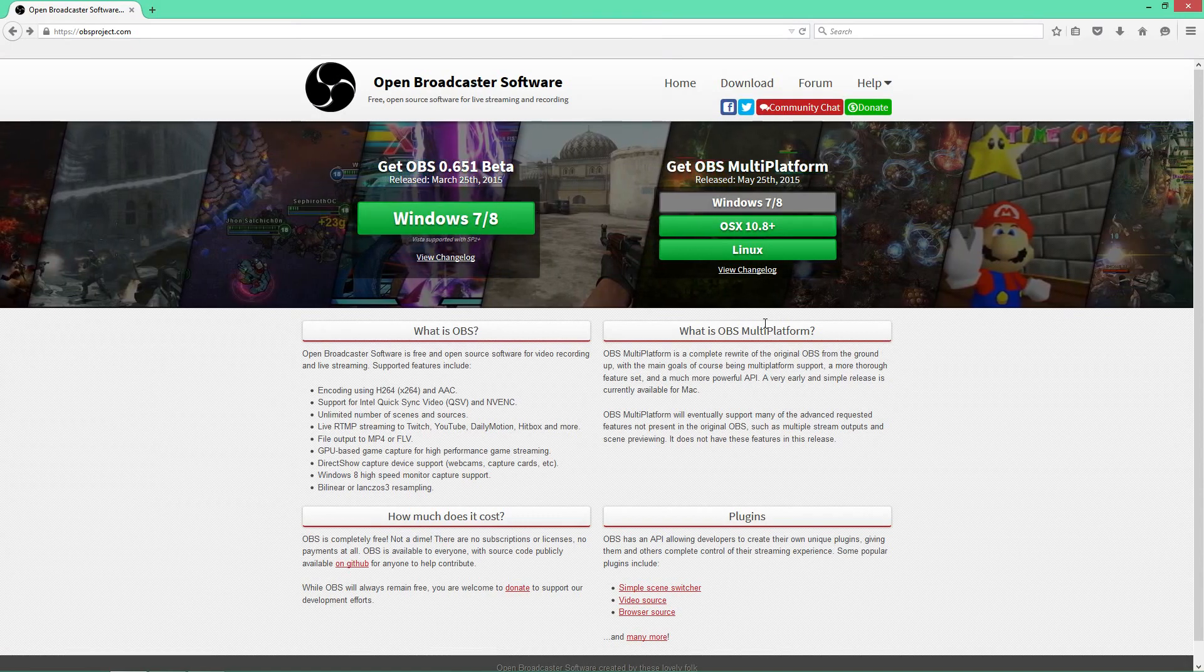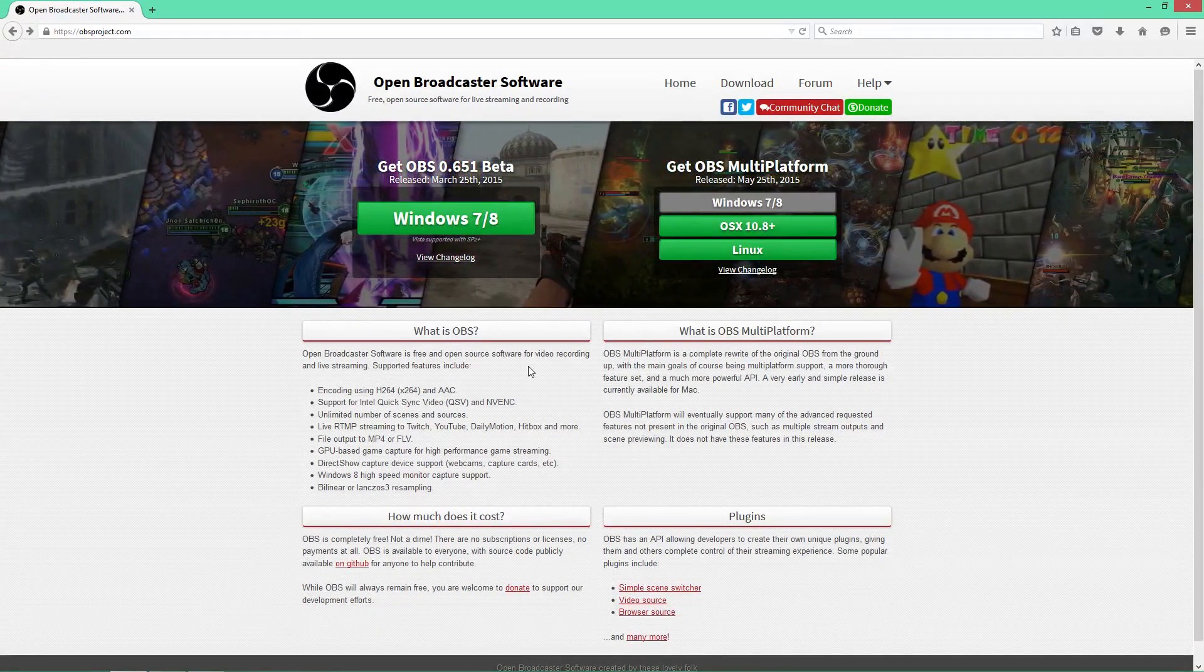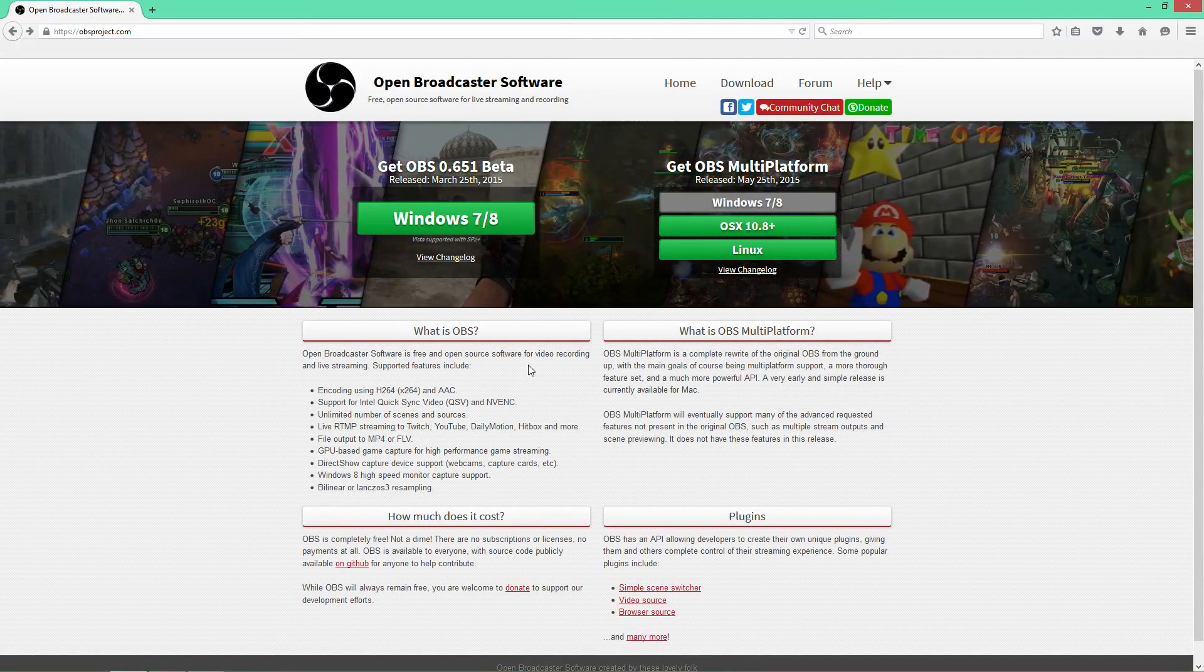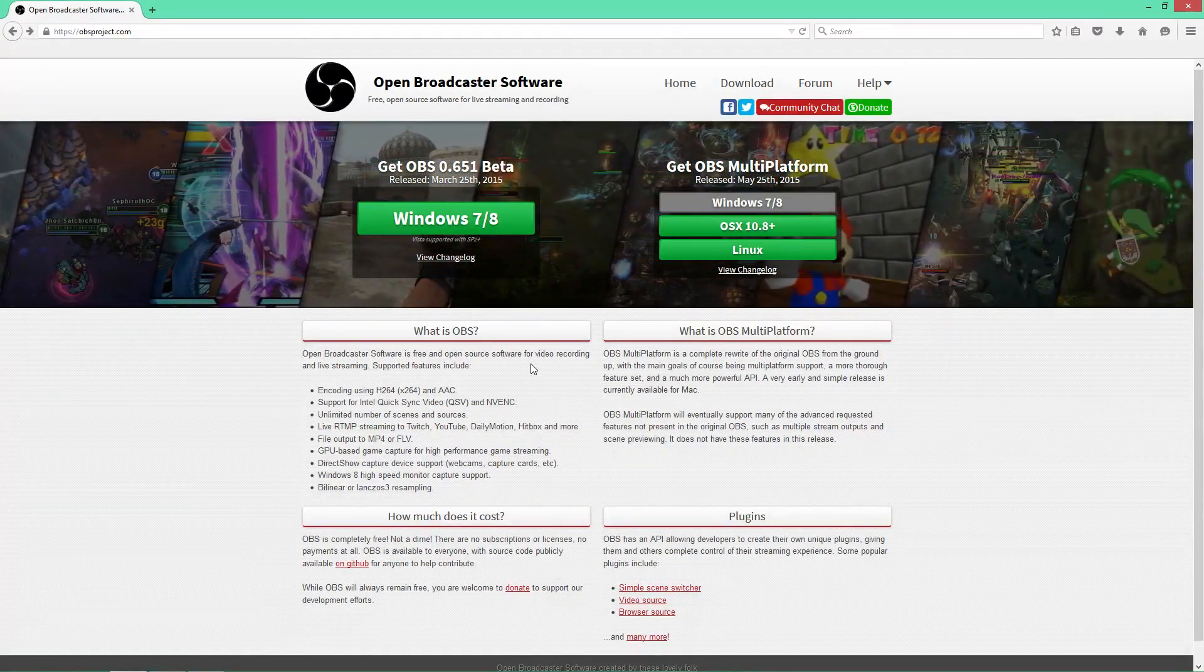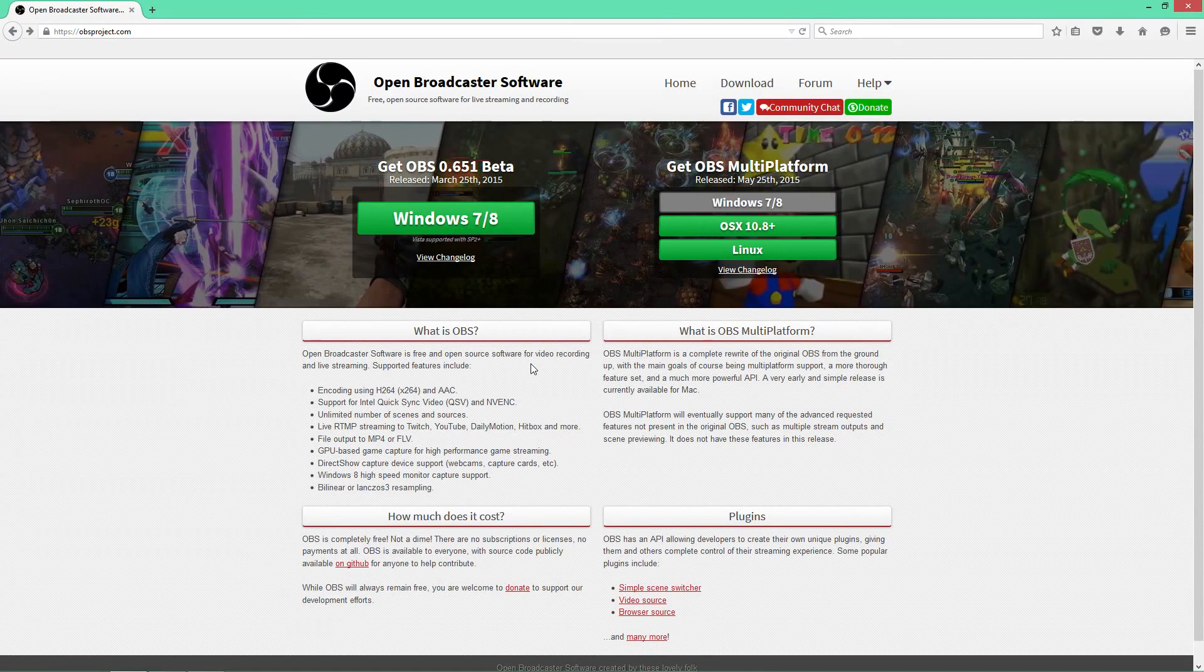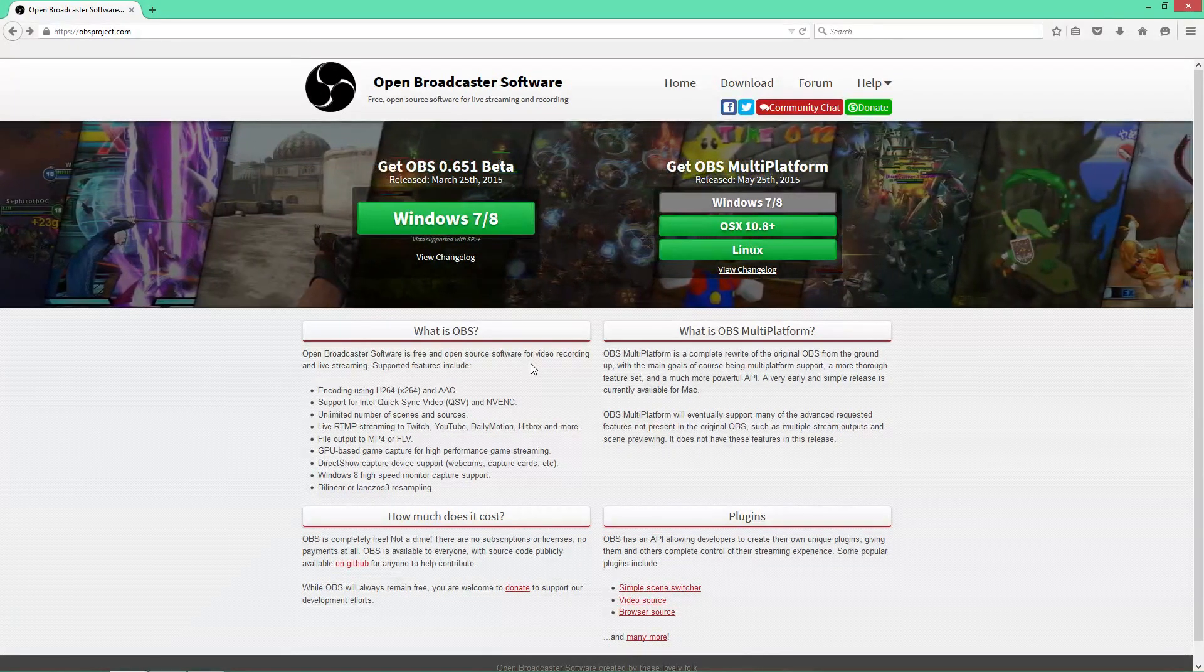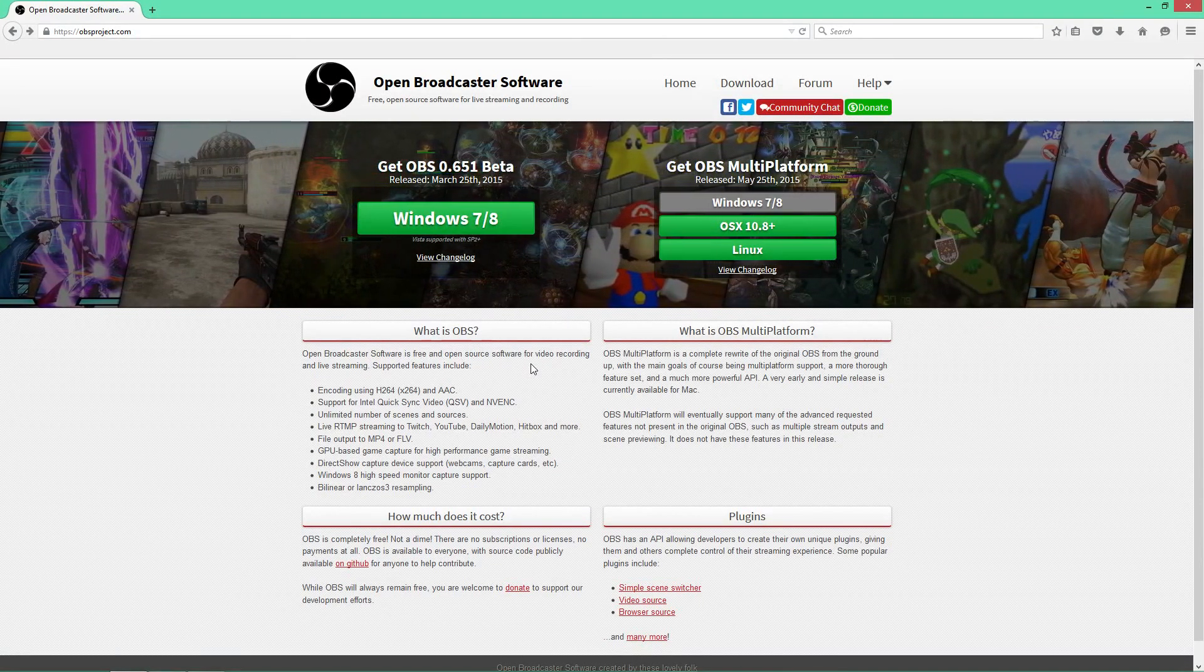OBS multi-platform is a complete rewrite of the original OBS from the ground up, with the main goals of course being multi-platform support, a more thorough feature set, and a much more powerful API. A very early and simple release is currently available for Mac. OBS multi-platform will eventually support many of the advanced requested features not present in the original OBS, such as multiple stream outputs and scene previewing. It does not have these features in this release.